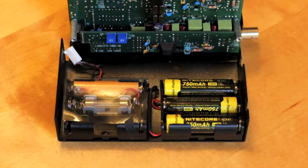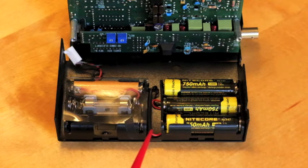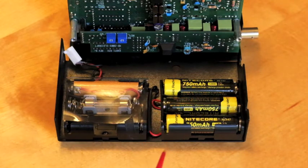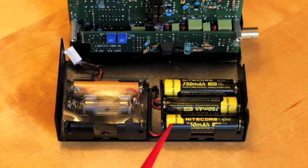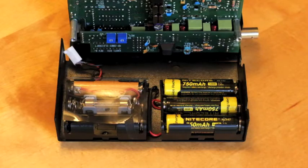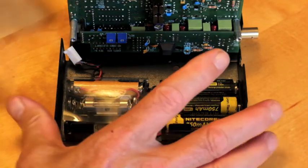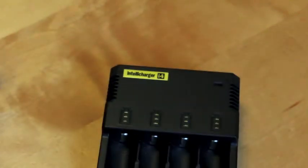I probably could have modified this to charge them in place, but I prefer to take them out and I'm using a Nitecore Intellicharger i4, which is a very versatile charger and charges them nicely.